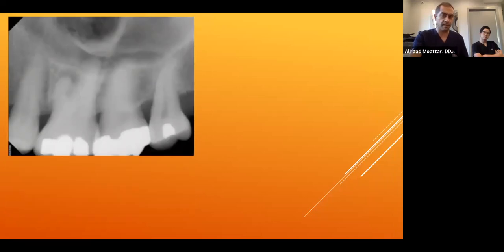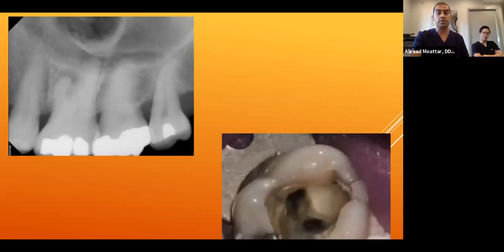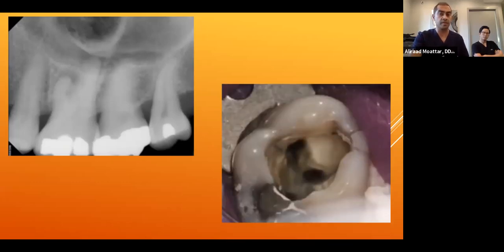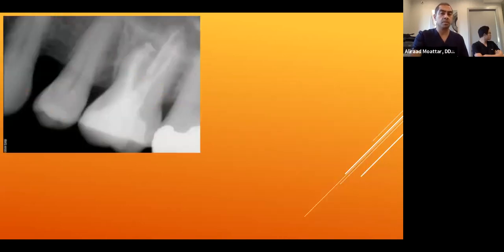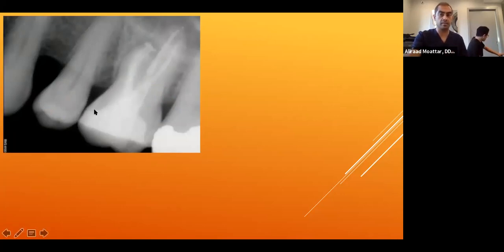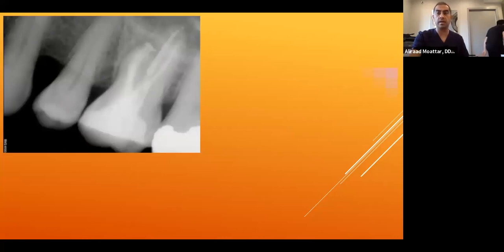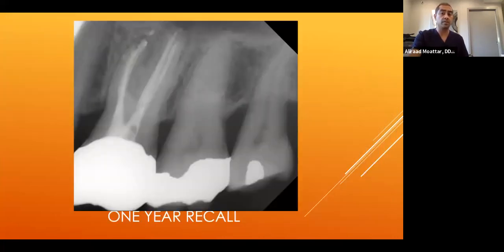A similar case: tooth #14, necrotic with moderate amalgam restoration. Upon access, a fracture line was visible on the mesial. Obturation completed; same procedure — resin penetrated all the way into the crack. On recall, the tooth is still present with proper full cuspal coverage restoration.